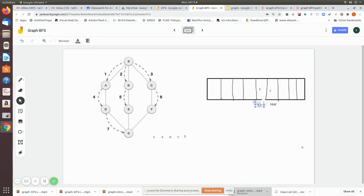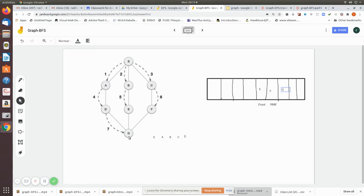Next we dequeue d, which is at the front, and move the front pointer to e. We check the adjacency of d: a is already visited, and g is unvisited, so g is added to the queue. Then we dequeue e and check its adjacency nodes. The adjacency of e includes g, which is already in the queue, and b, which is already visited and printed. So nothing new is added to the queue.